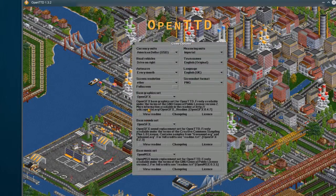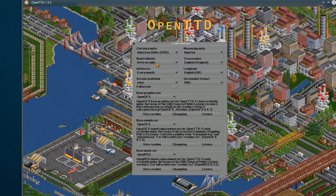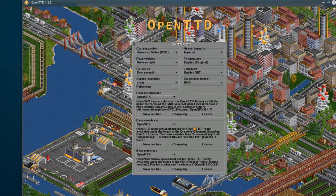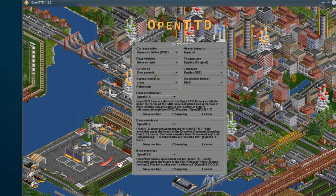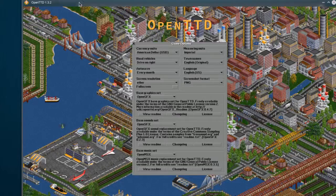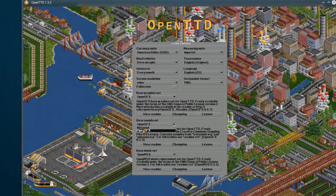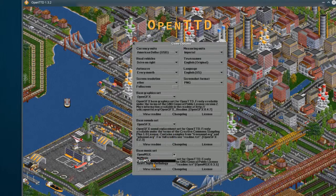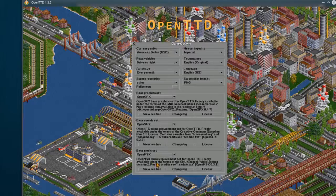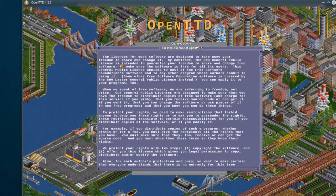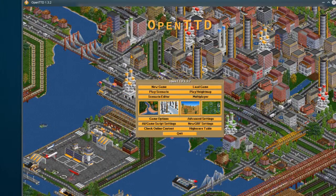If you go into Game Options, you can select things like your currency, measuring units, road vehicle drive side, auto-save frequency, language — I can change it to US right here — screenshot format, and screen resolution. I'm running it in a window so it's saying 'other'. You want to make sure that base graphics set is set to OpenGFX, base sound set to OpenSFX, and your music set — you can do OpenMSX, which is the open music set collection, or the Scott Joplin anthology. You can see licensing information here — this is GNU General Public License version 2 from 1991.